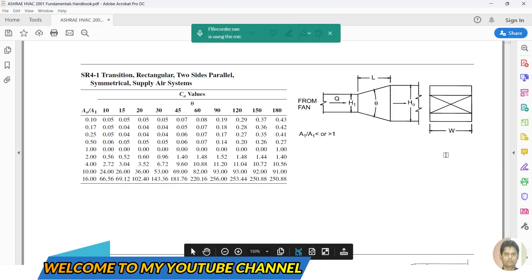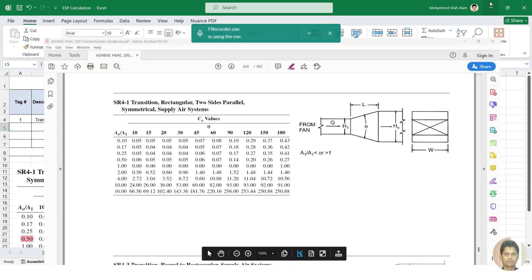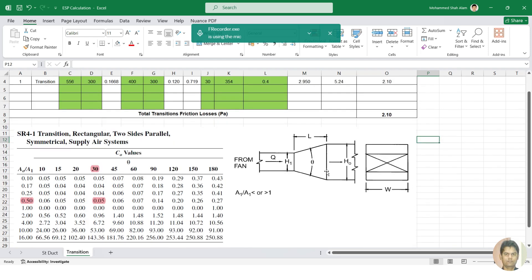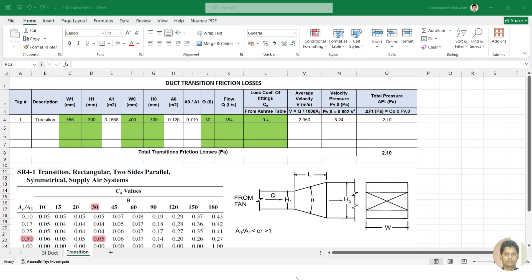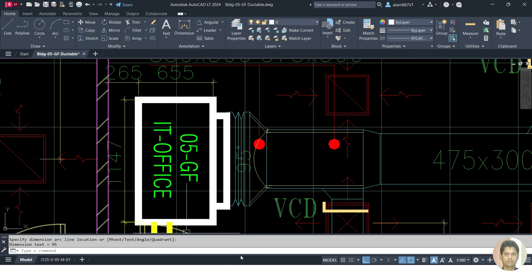Hello guys, welcome back to my channel. Today I am going to explain the ESP calculation - specifically the ESP calculation for a transition piece, a supplier transition piece. We will look at what the pressure drop will be through this transition piece.